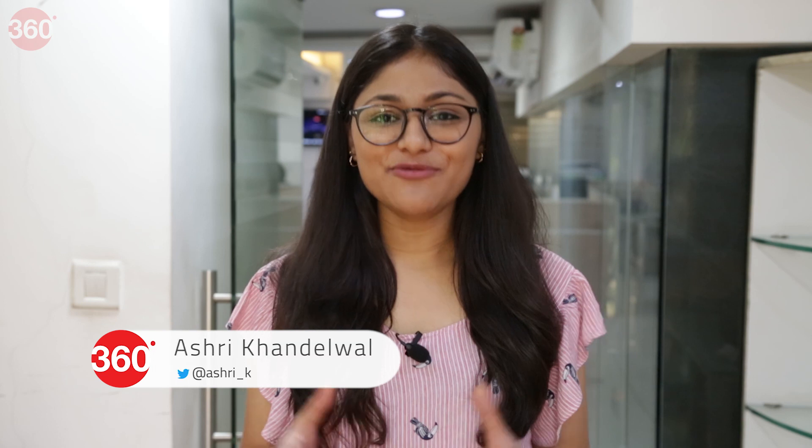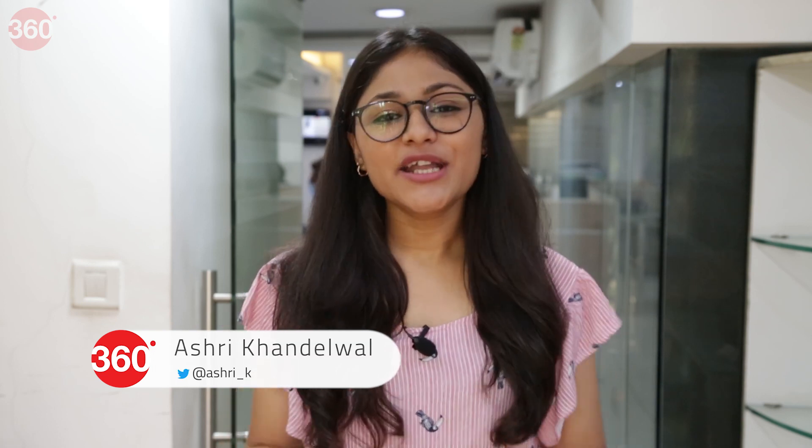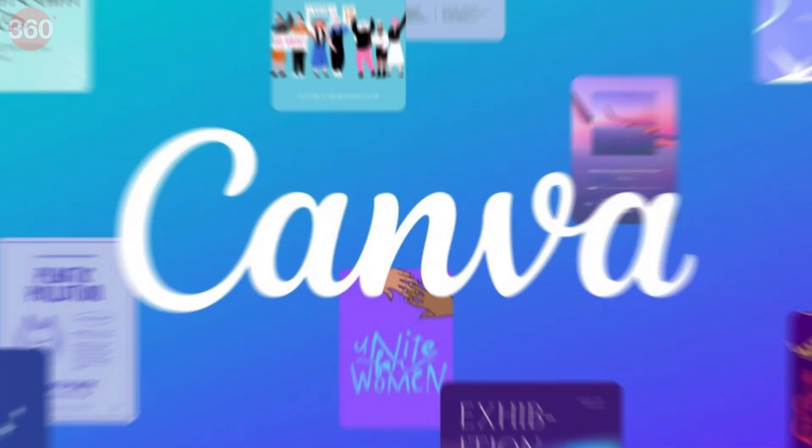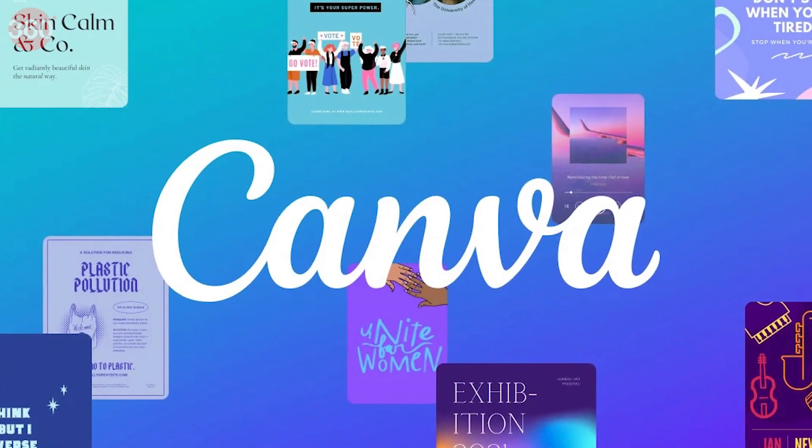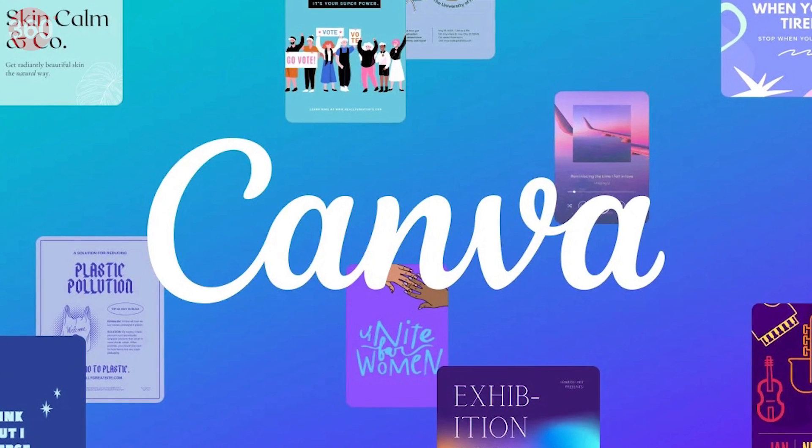Hi there, my name is Ashti and welcome back to Gadgety60. So today in this video we are going to take a look at some crazy Canva tricks and features that you might not have heard of even if you use Canva regularly.